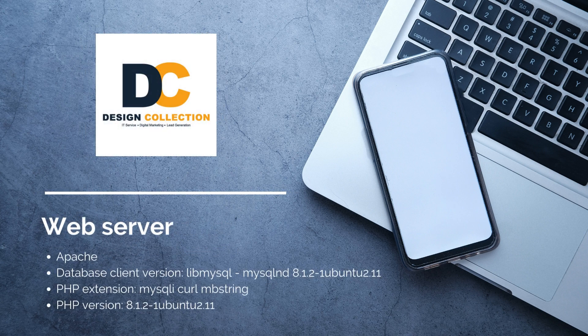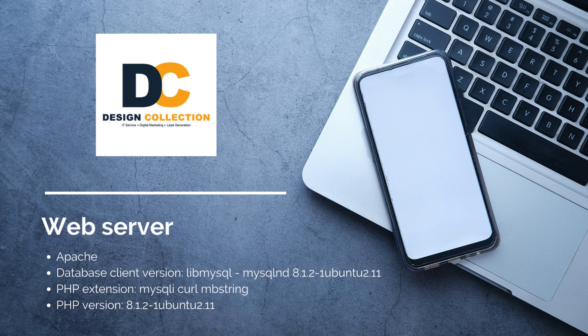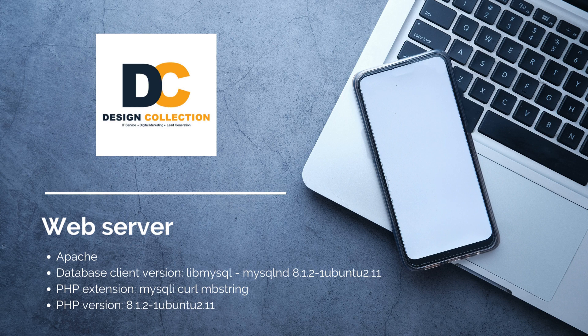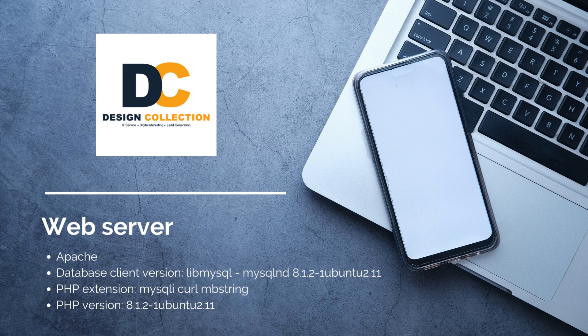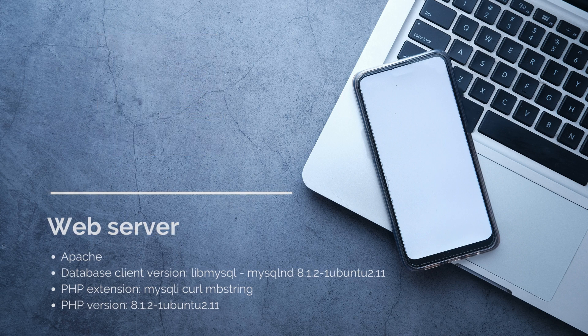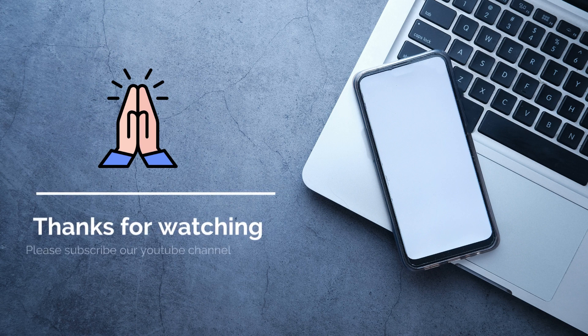Web Server required. Apache Database Client Version LibMySQL-mysqlnd 8.1.2 ubuntu11. PHP extension mysqli curl mbstring. PHP Version 8.1.2 ubuntu 11. Thanks for watching. Please subscribe our YouTube channel.